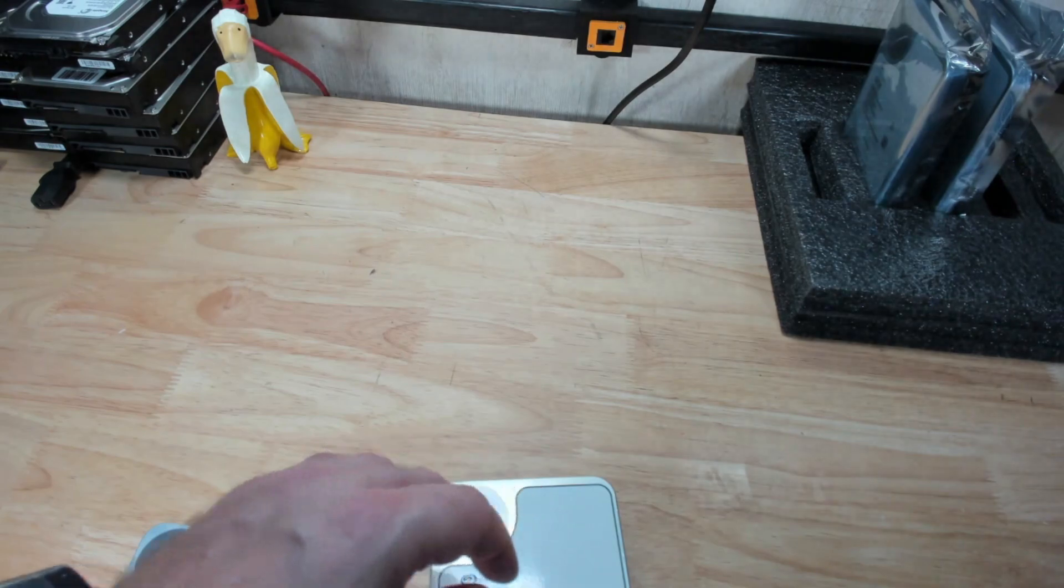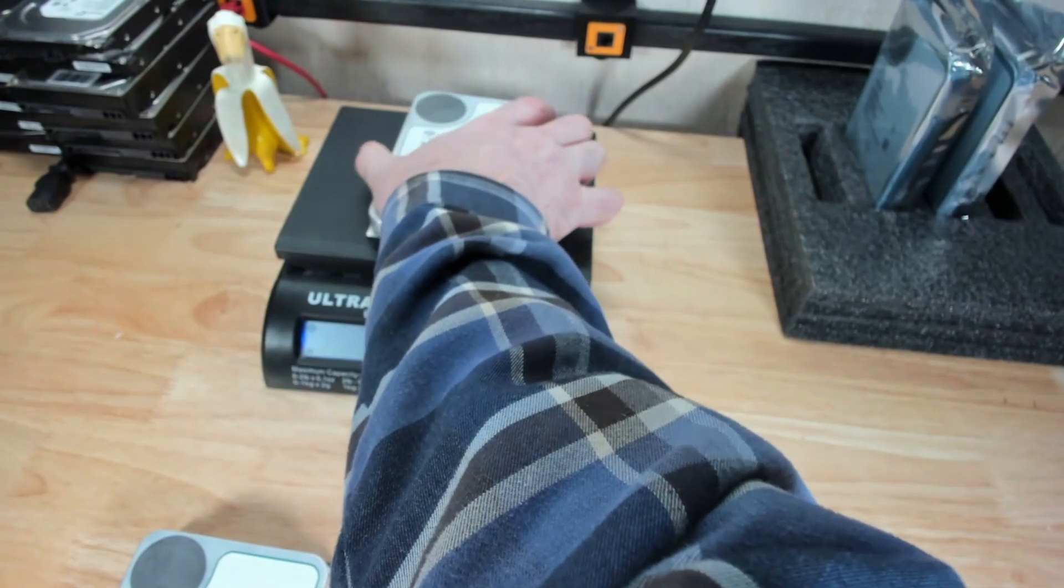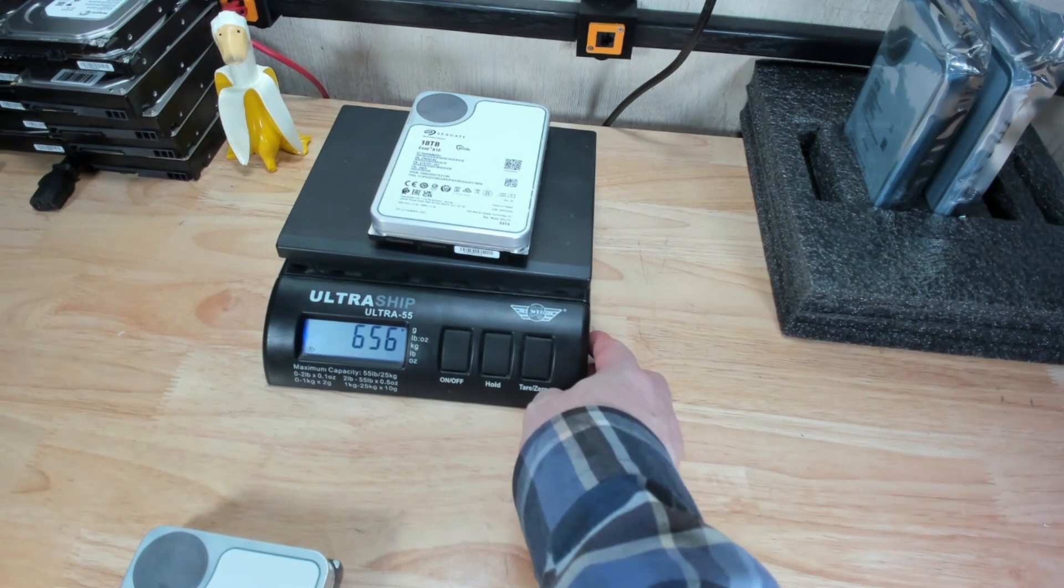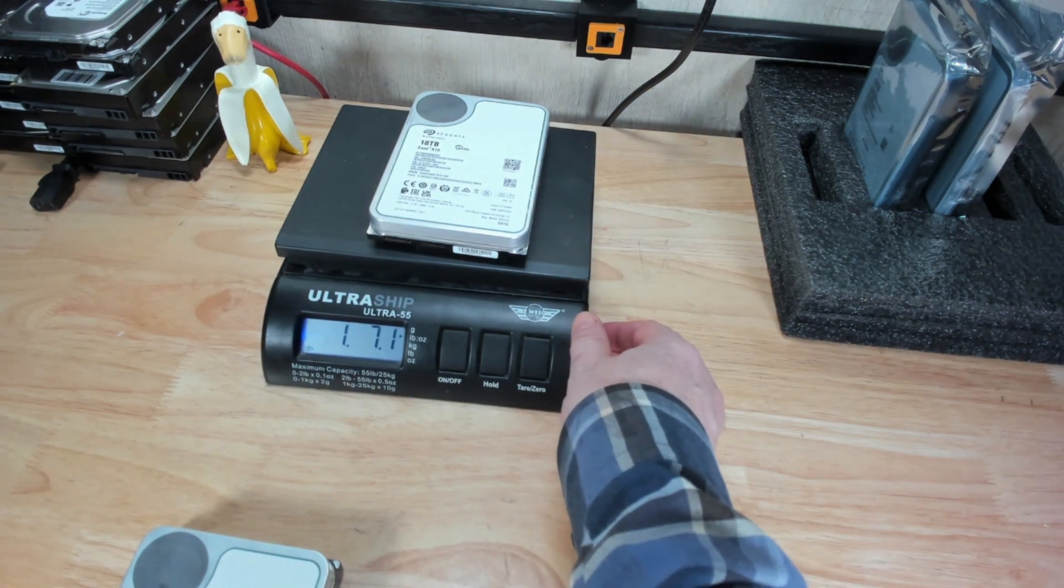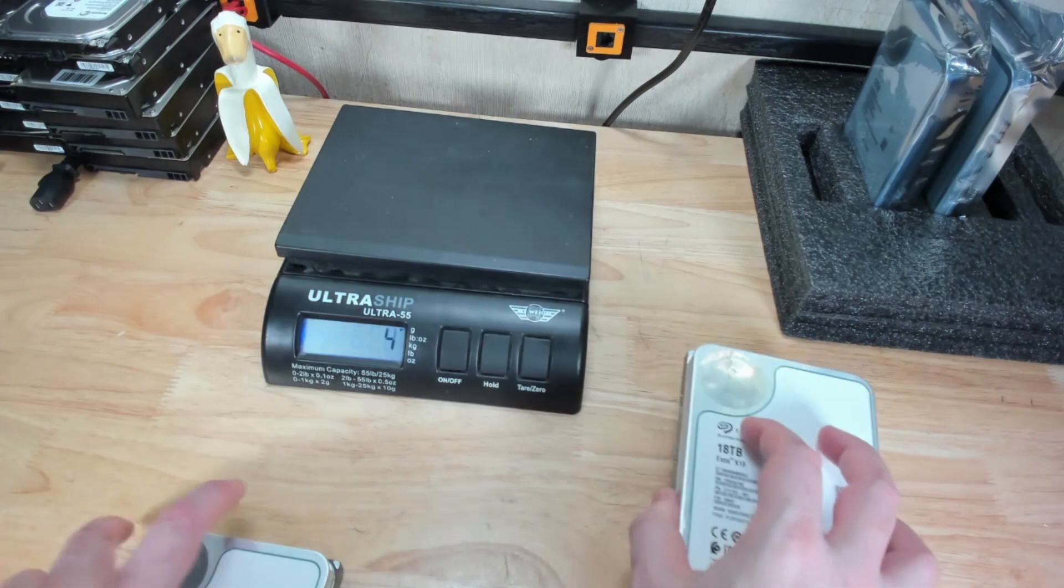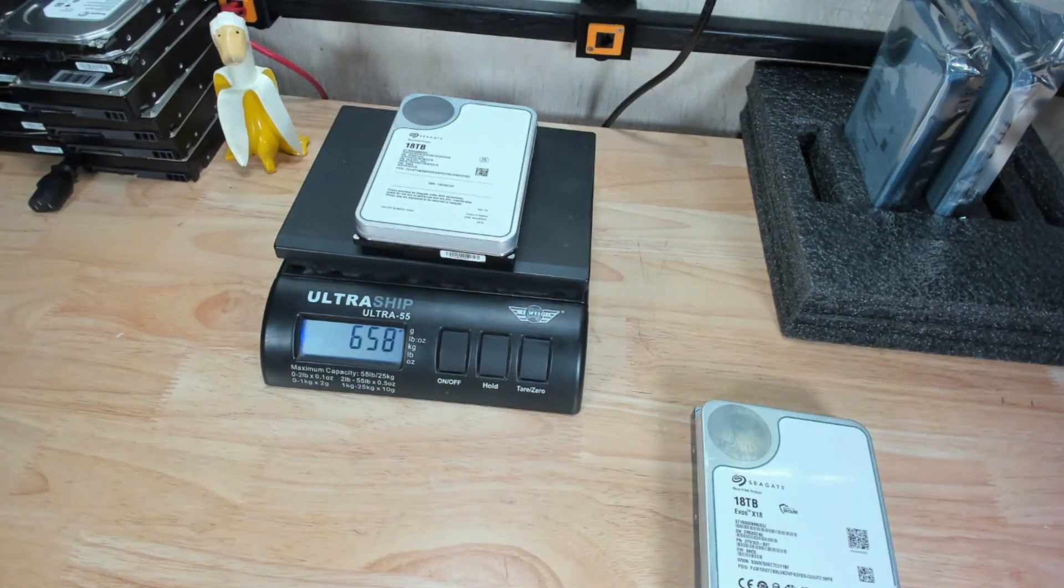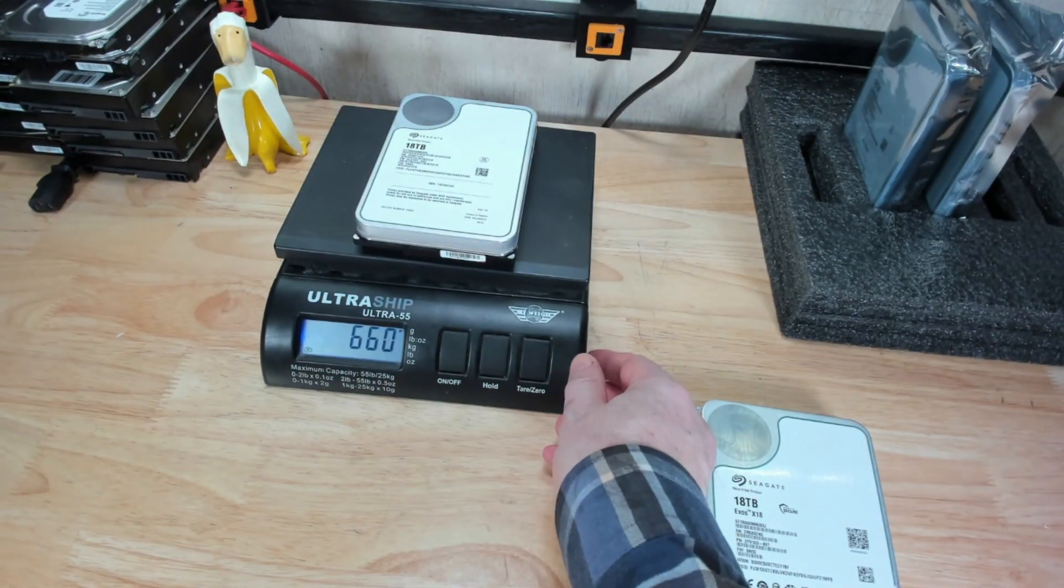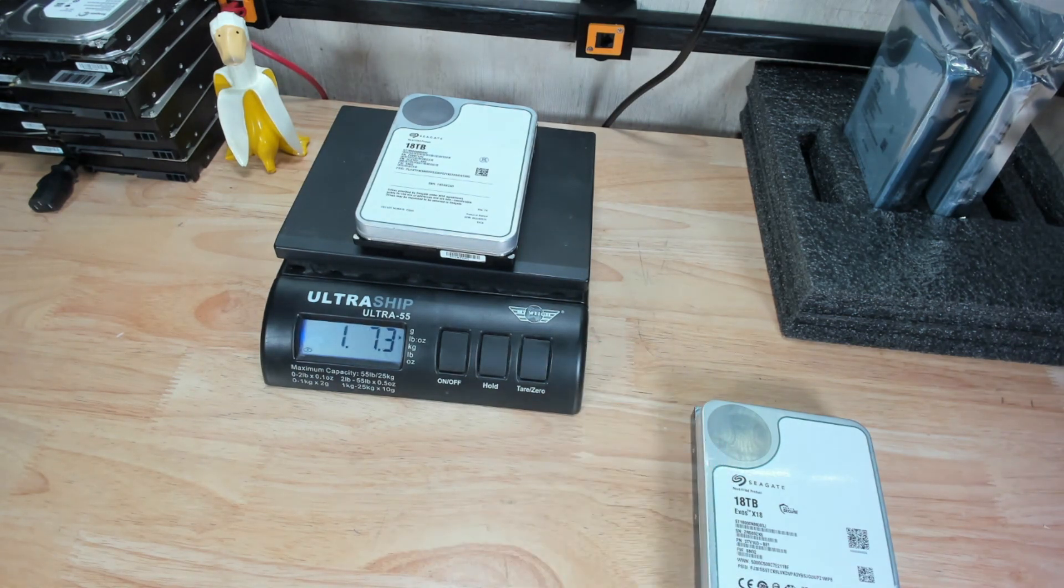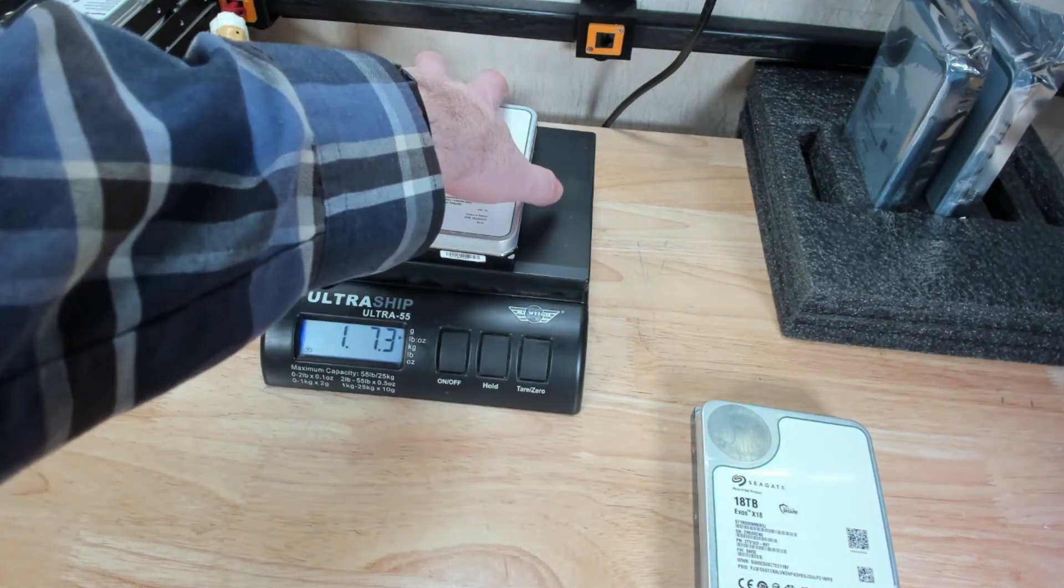If you throw it on a scale, the regular Exos X18 is 656 grams or 1 pound 7.1 ounces, and the Mach 2 weighs 658 grams, 660 grams, or 1 pound 7.3 ounces. So not significantly heavier.